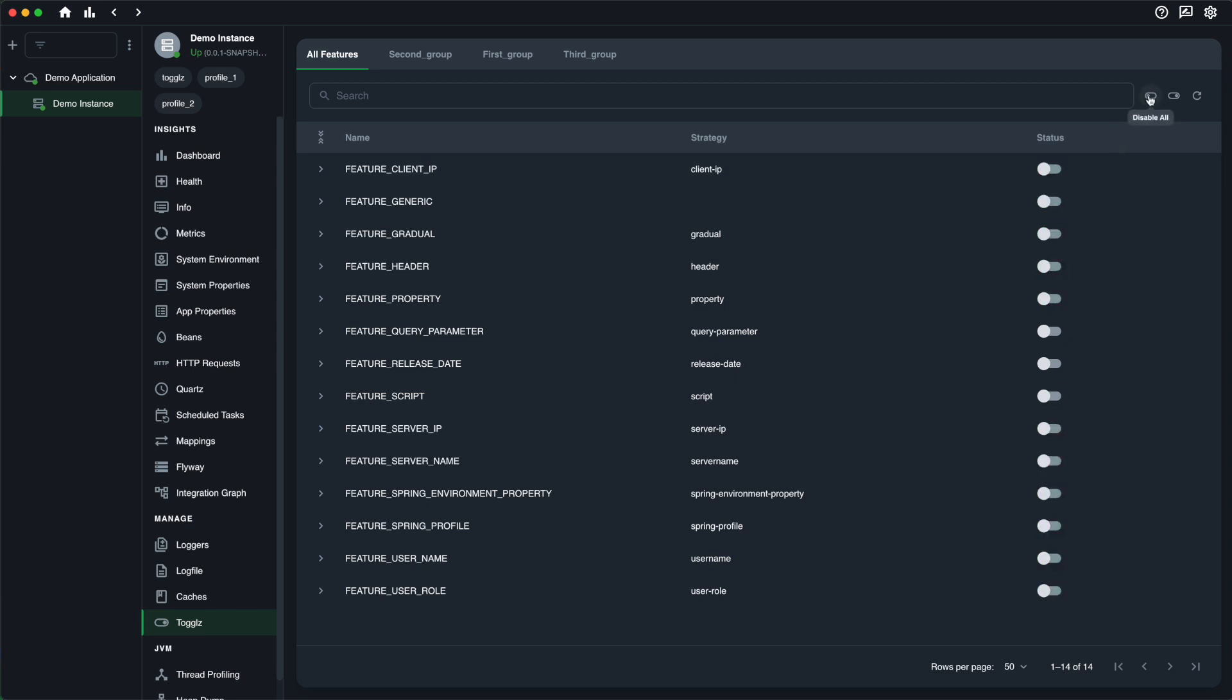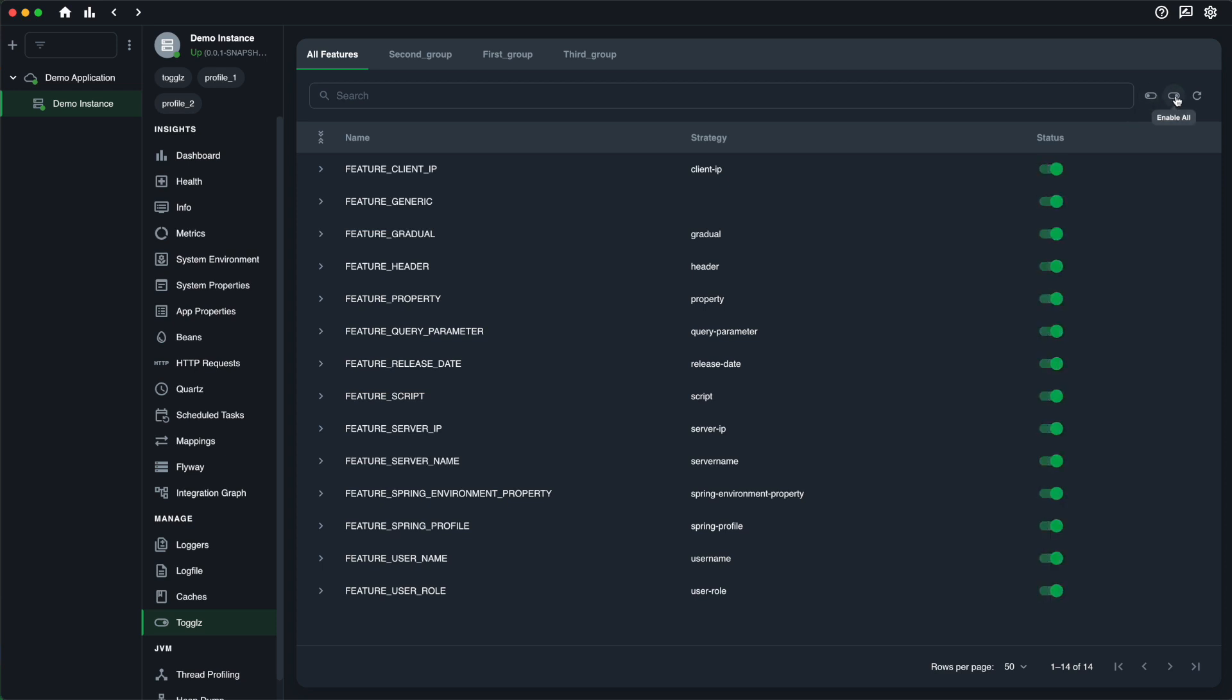Ostara also allows you to enable or disable all features within a group at once. On the groups tab, click on Enable All or Disable All.